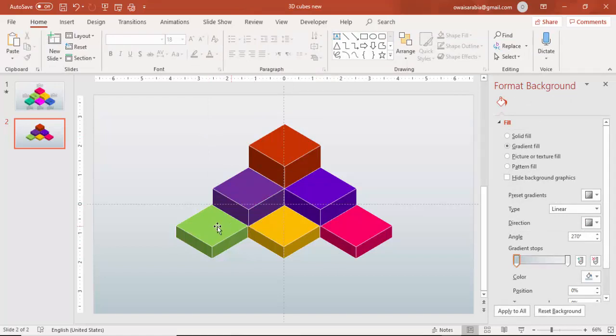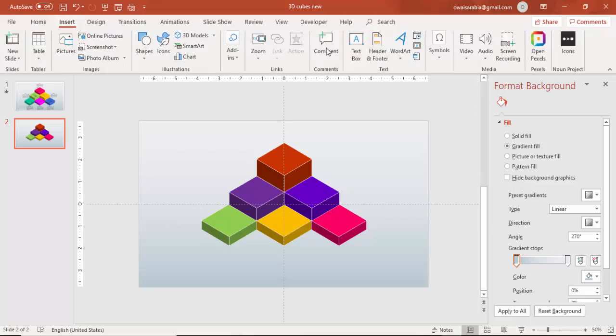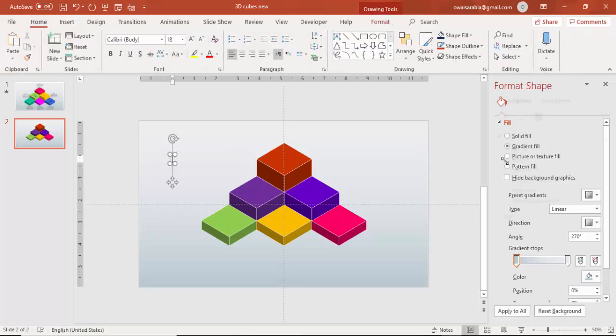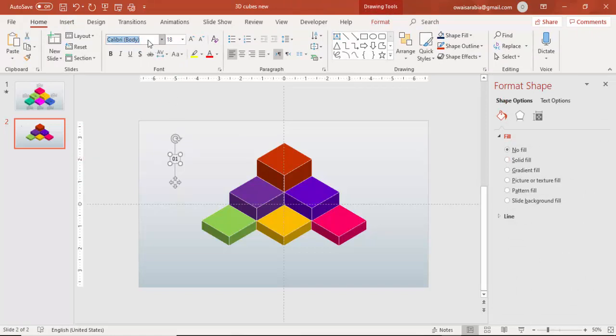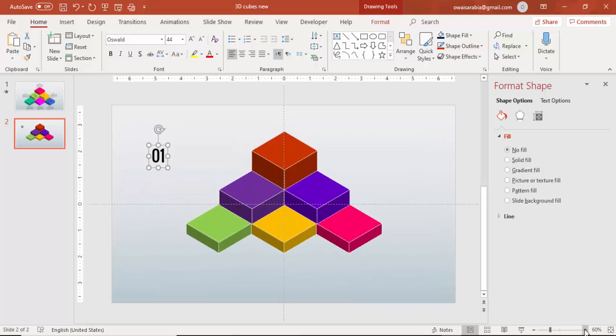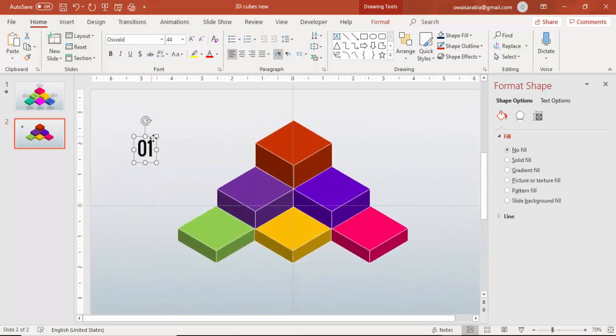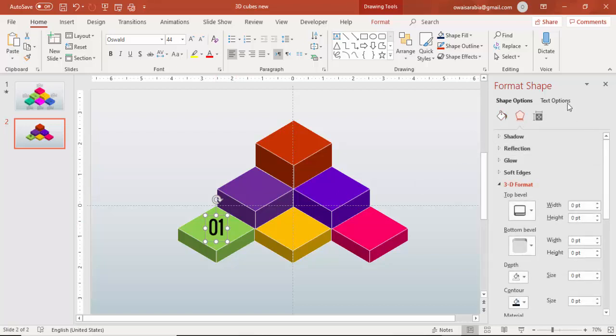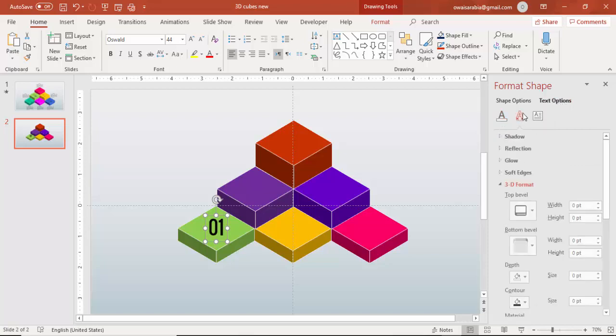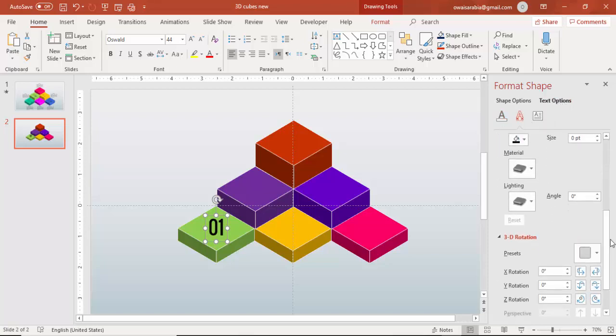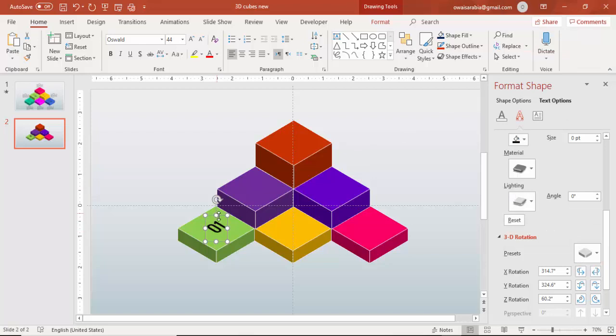Now what we have to do is we have to add the numbers and the icons here. First I'm going to add the numbers. Go to insert text box and type maybe 01 or you can use ABCD also. I'm going to change the font to Oswald. Increase the size a little bit. I'll zoom in and I'm going to place the text here but the text is not in sync with the shape. So for that I'm going to go to effects again or you can go to the text options, text effects and here I'm going to say the same thing. Select the parallel isometric so you got this one.